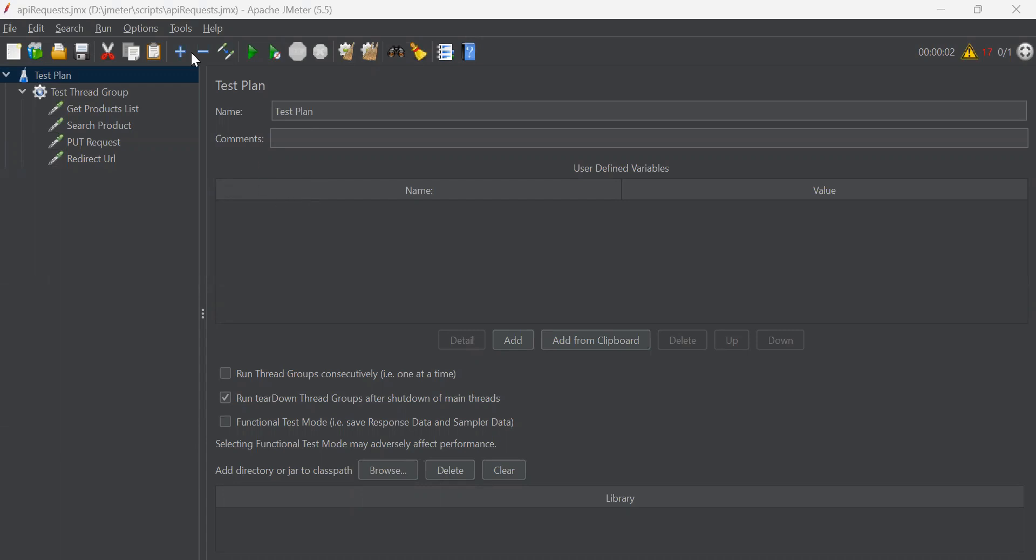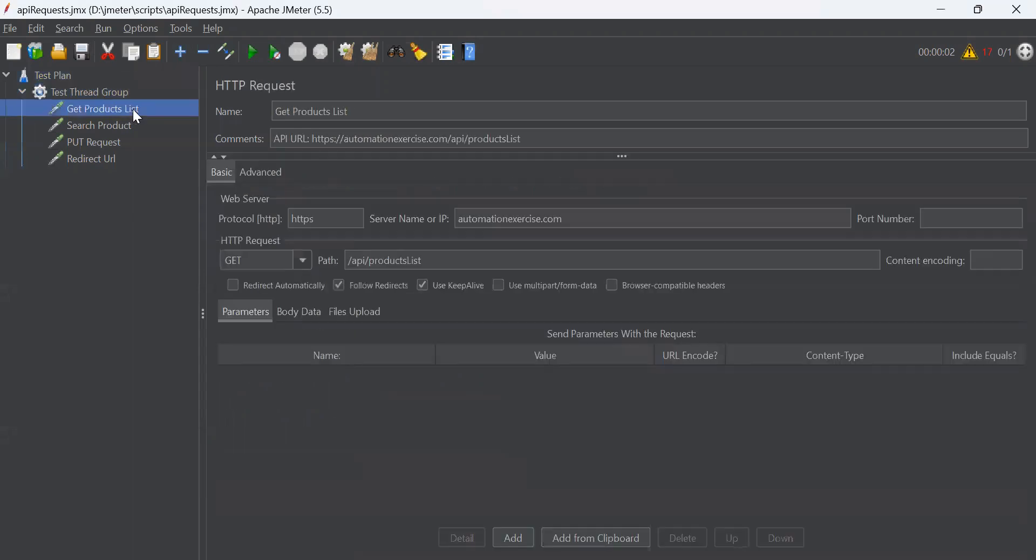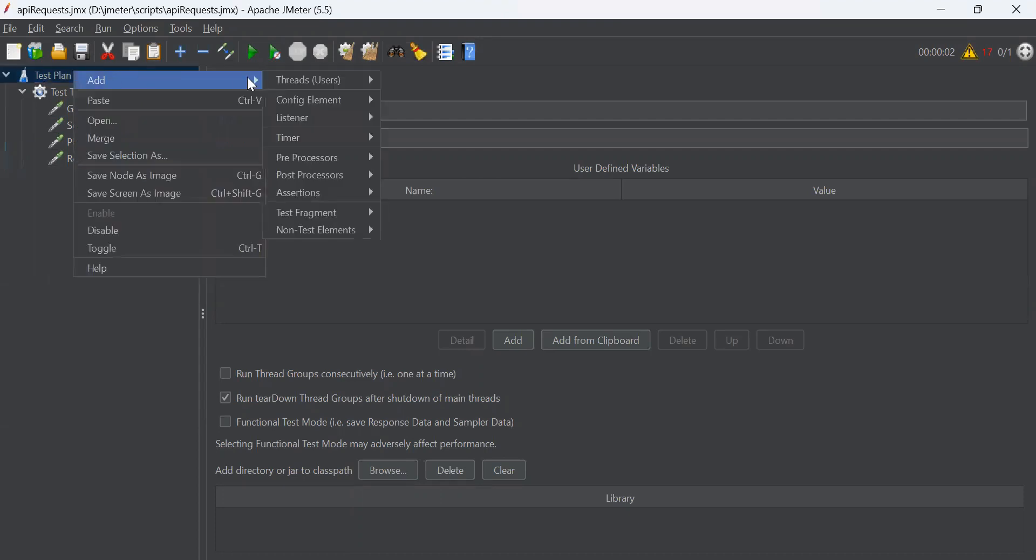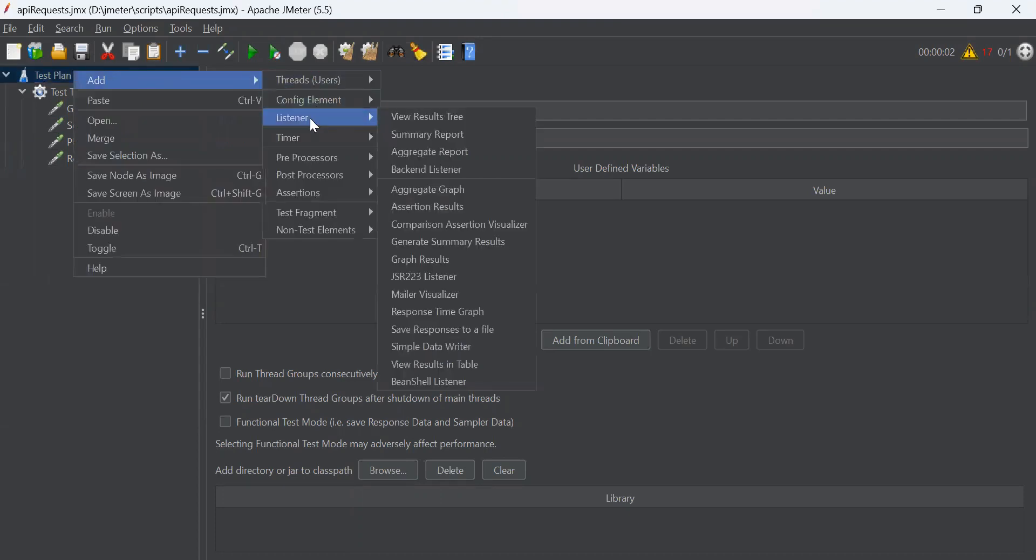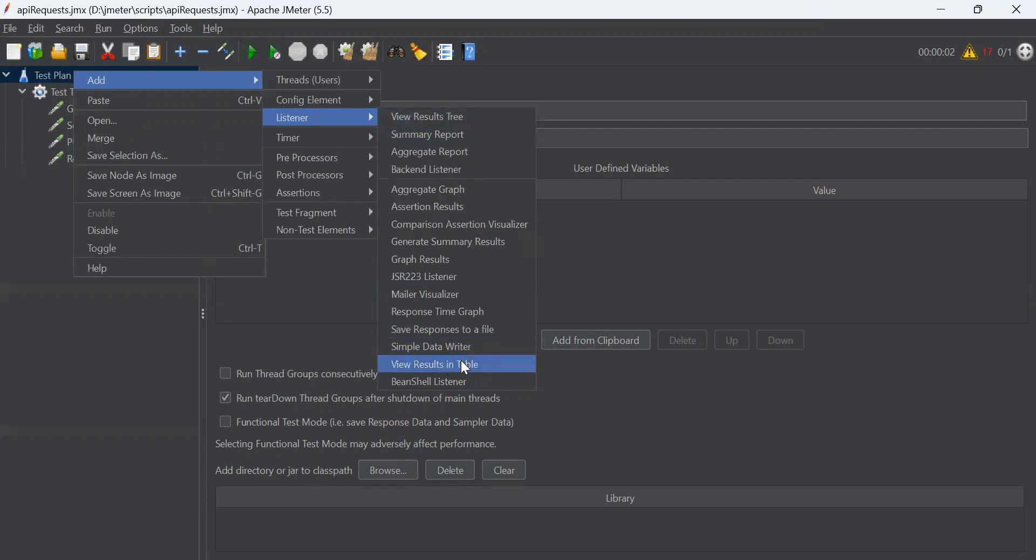You can add listener in whole test plan or in any particular thread group or you can also add listener in specific sampler as well. Using listener we can view the reports in different formats. The different listeners show the same results in different ways. For example, you can select listener in tree format or table format or graph format.